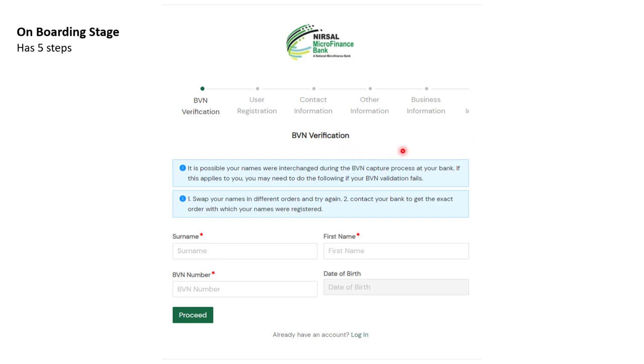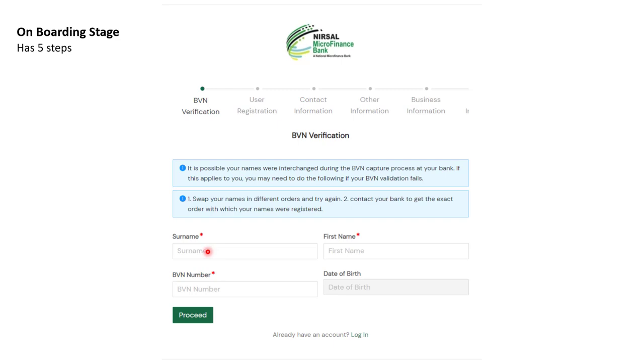Your BVN verification is given to you from the bank. If your name on the BVN does not correspond with what you are putting here, it will not validate. I would advise you to ensure that you put it the same way it appears in your BVN verification number. Type your surname, your first name, then your BVN number. Once that is correctly entered, press Proceed.